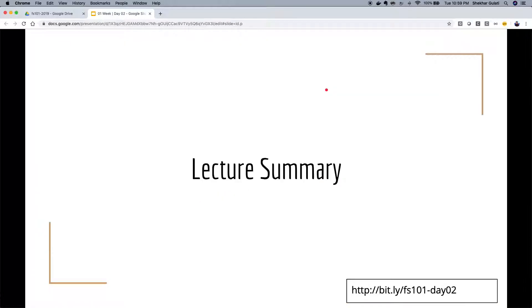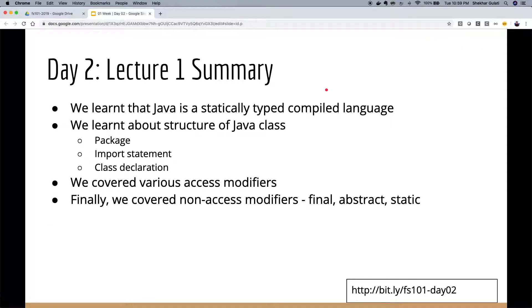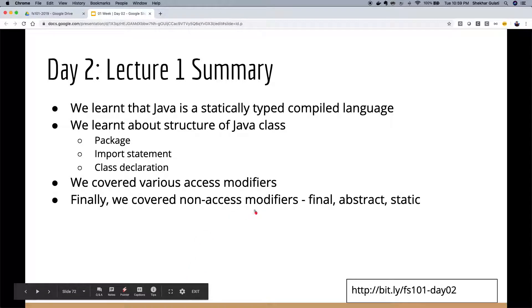That's it for today. We covered: Java is a statically typed compiled language; the structure of a class; what a package, import statement, class declaration, and interface mean; access modifiers; and three non-access modifiers — static, abstract, and final. Hope you enjoyed the session. Tomorrow we'll start getting deeper into other things.